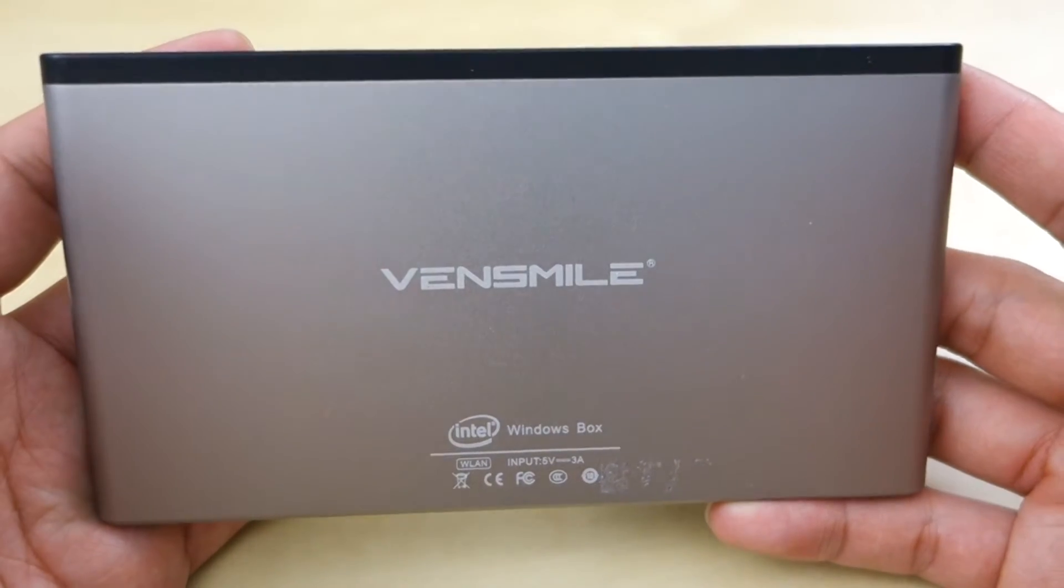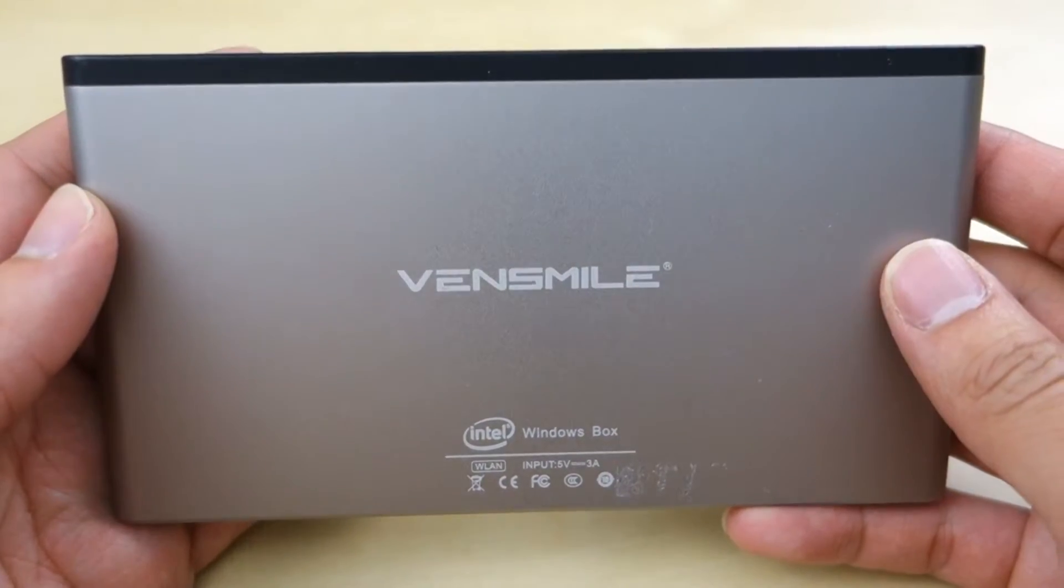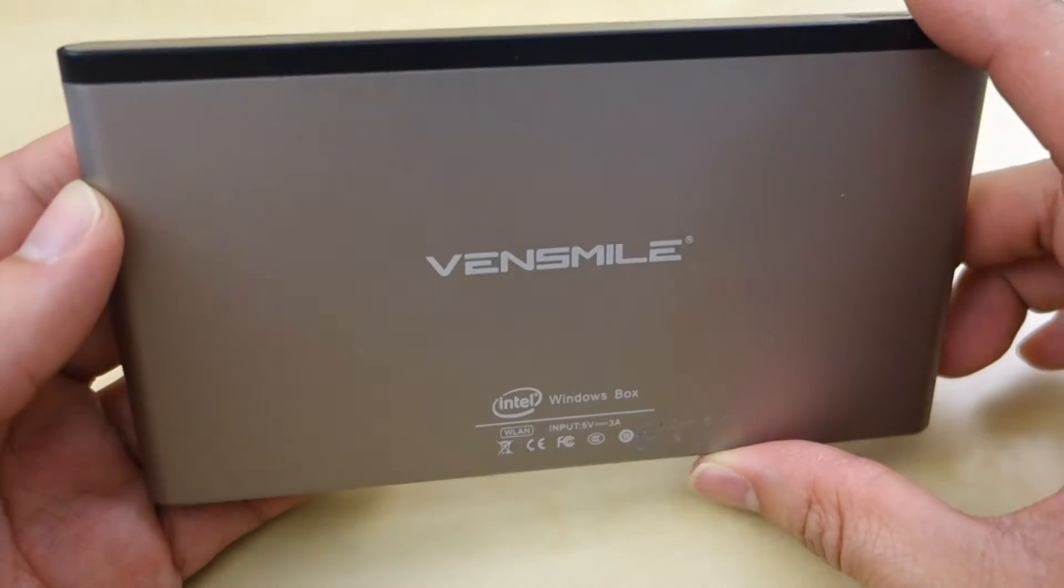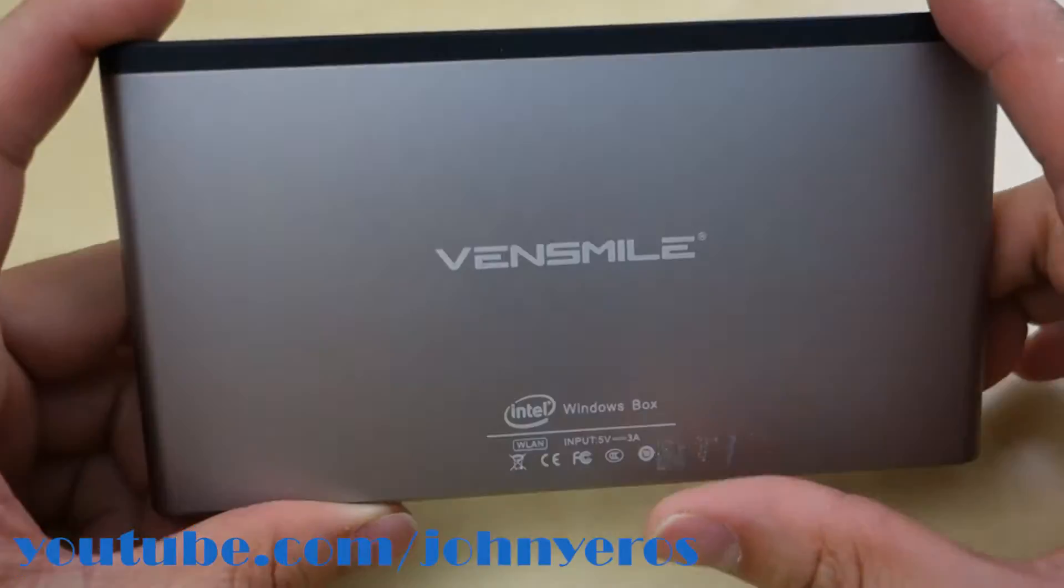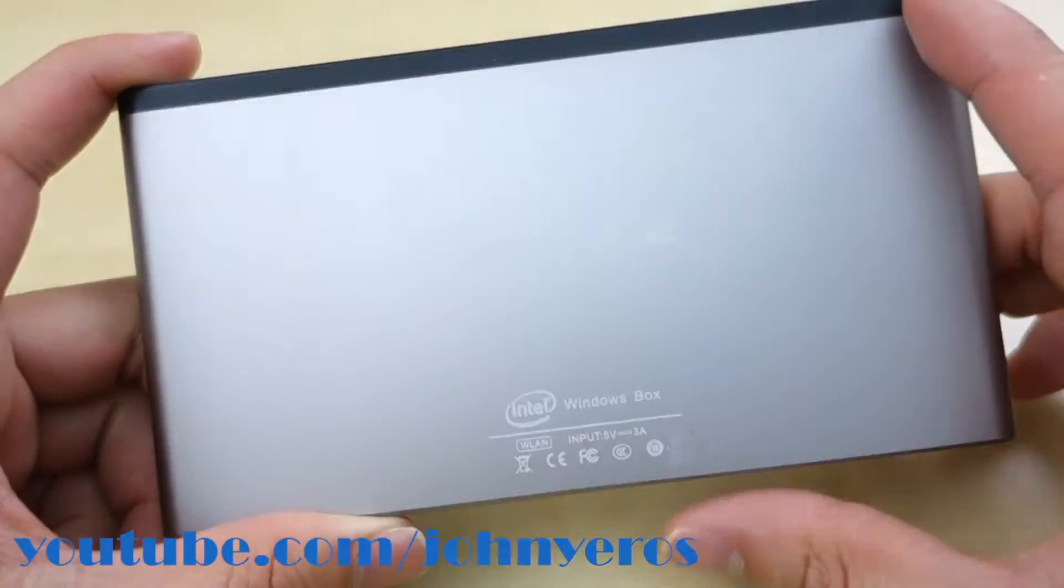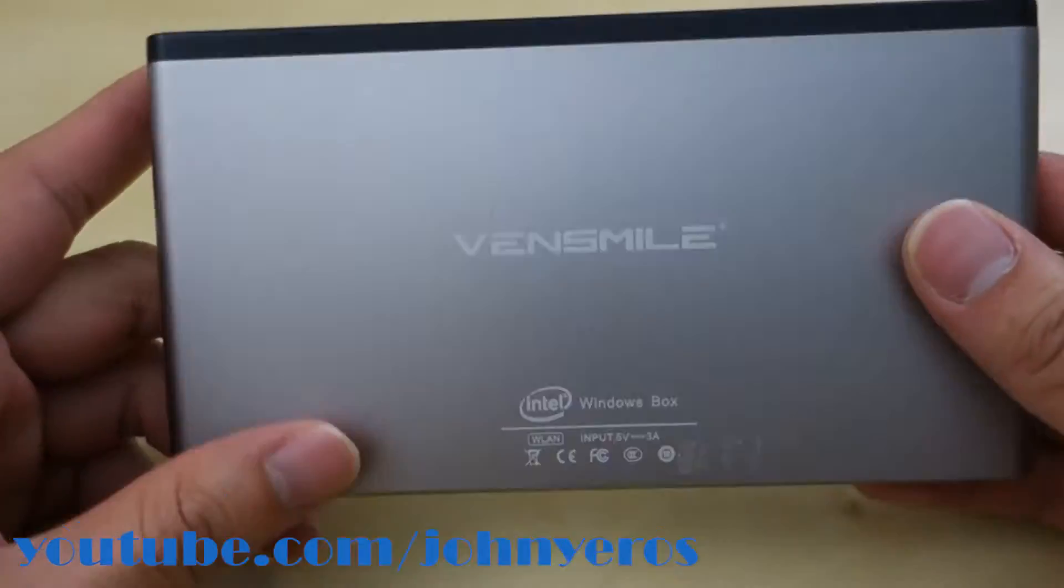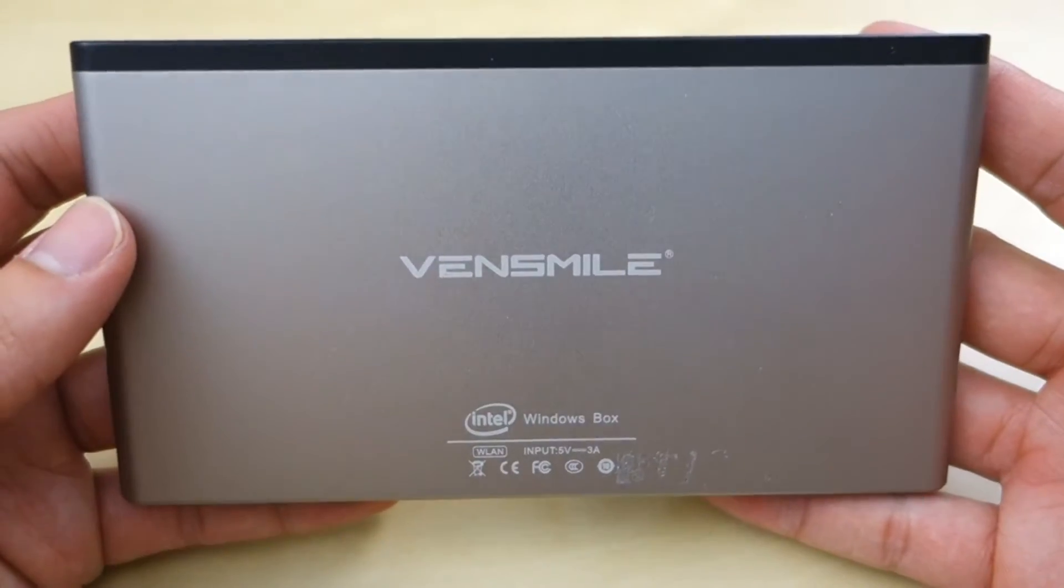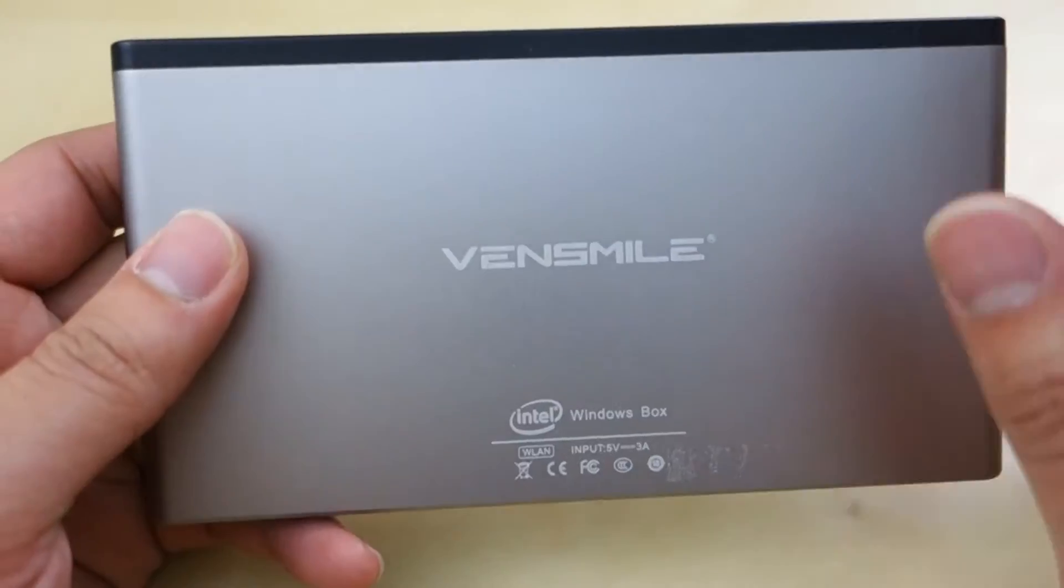Hey guys, it's Johnny Tech Review. Today I have a quick review for you of this Vensmile Intel Windows box. This is pretty much like those new Intel computing sticks, but this is a bigger size. This is basically a small computer inside this unit here.